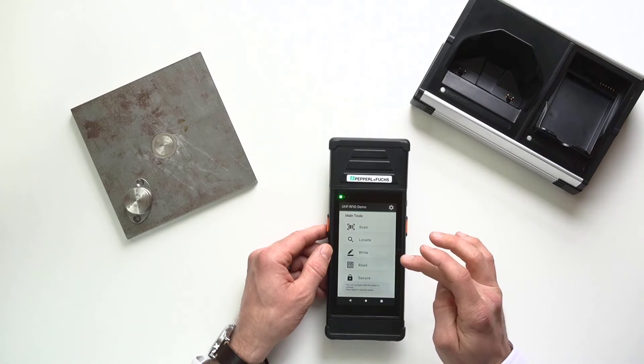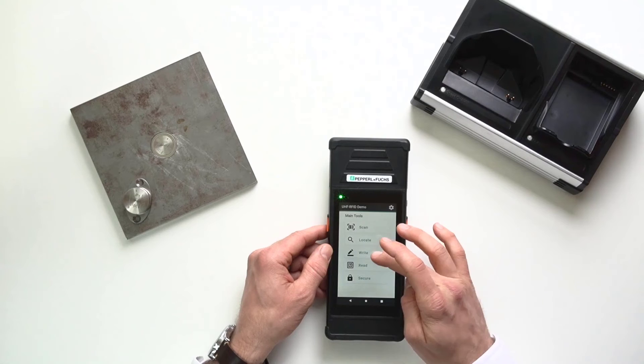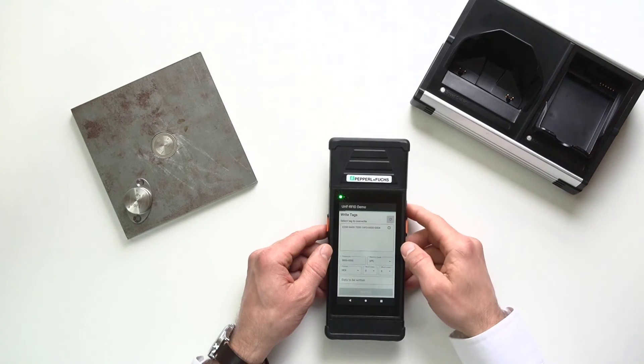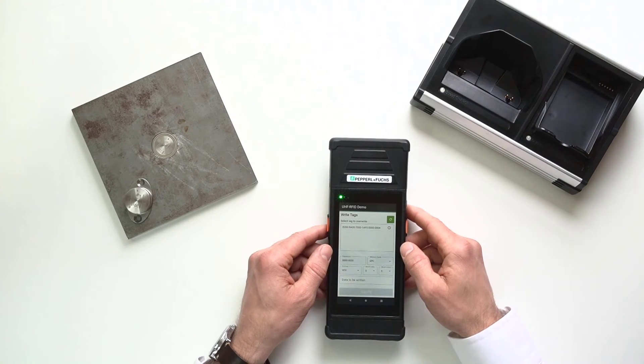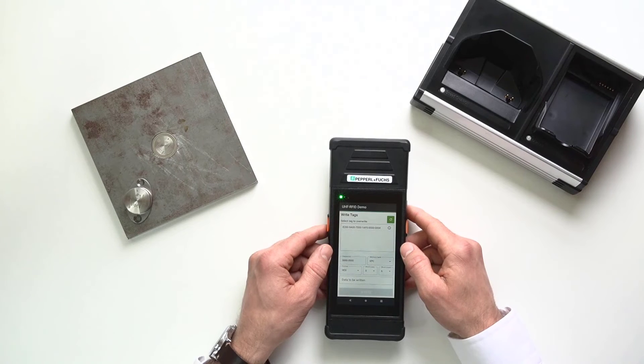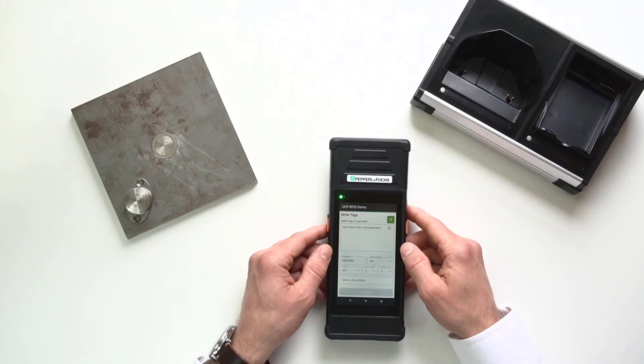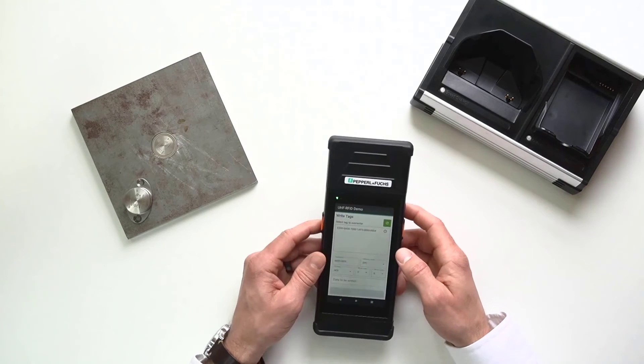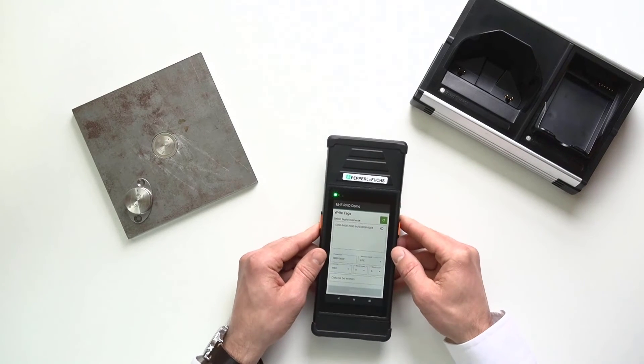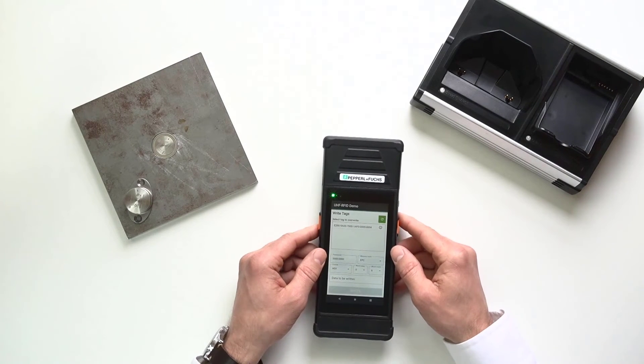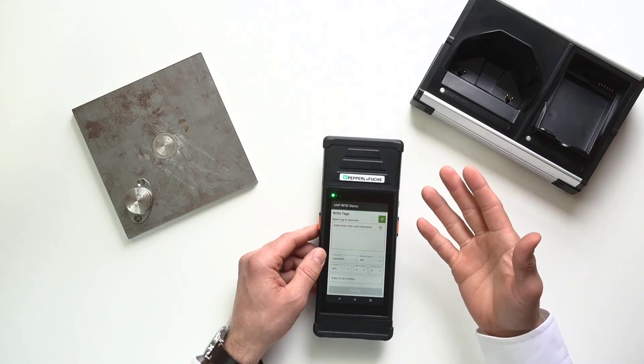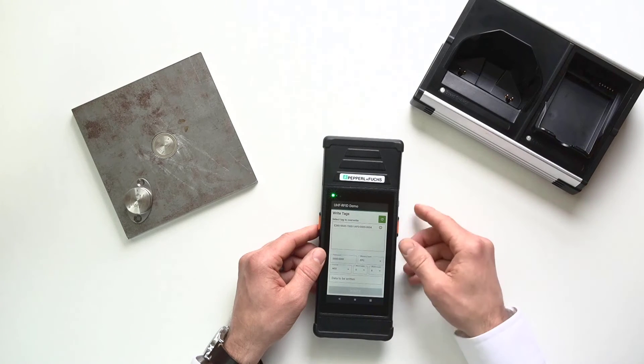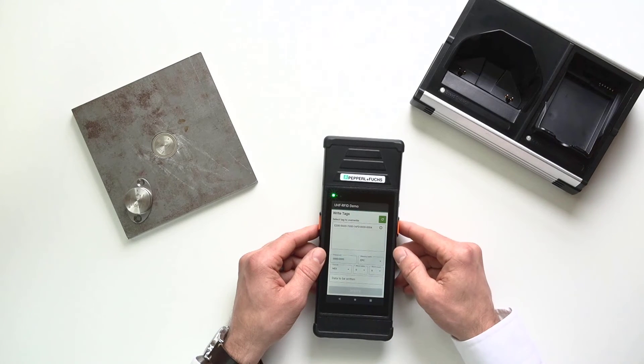So, let's go back. Now, of course, some people ask me, can you write to a tag with a handheld? You absolutely can. And not only that, but you can be very specific with the information or the location and the amount of data that you're writing.